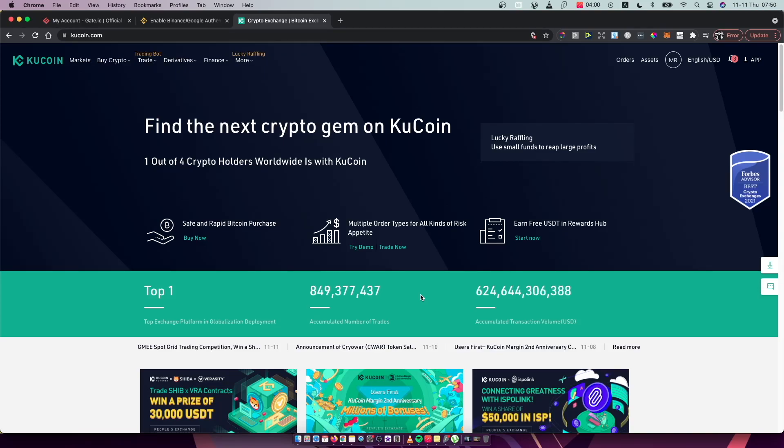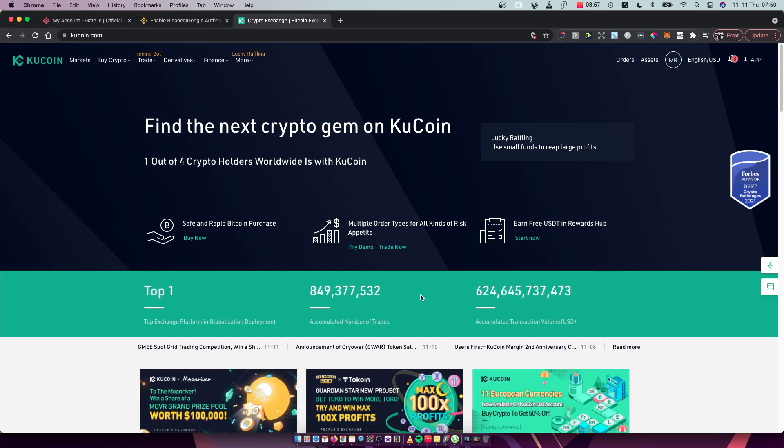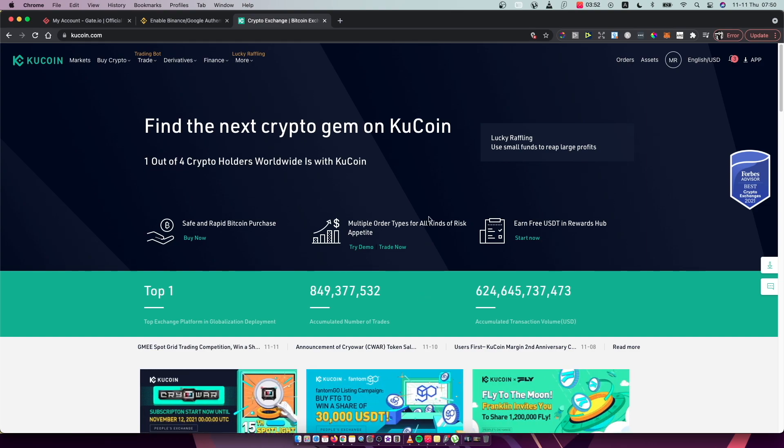Hey guys, in this video I will show you how we can set up KuCoin trading password. It's really fast and easy. So first, of course, what we need to do here is to go on kucoin.com and log into your account.